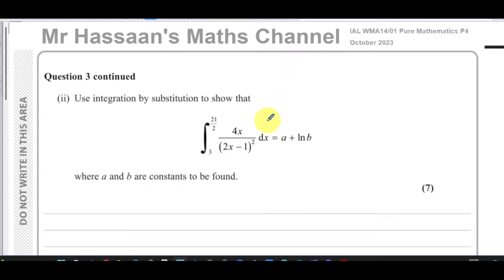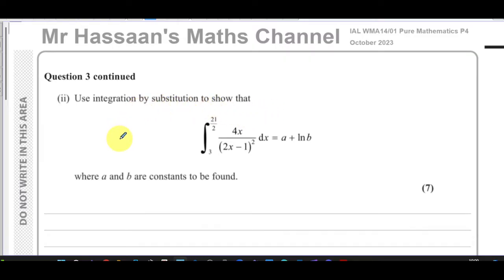This is Mr. Hassan's Maths channel. I'm now answering question three part two from the October 2023 international A-level pure mathematics P4 paper from Edexcel. I've already answered part one, which was about integration by parts, in a separate video, and this is going to be in its own separate video.